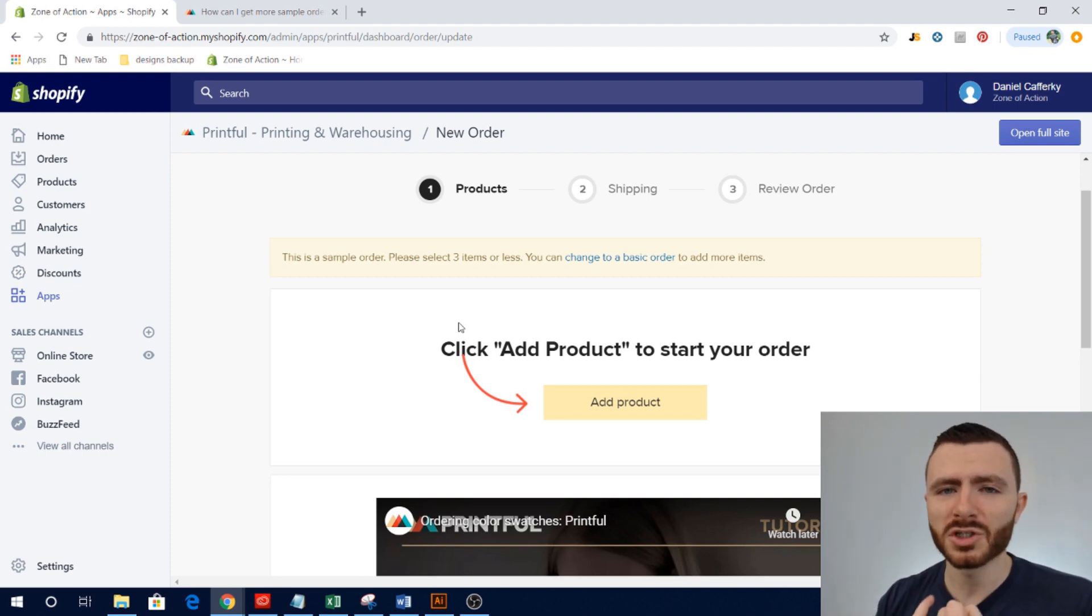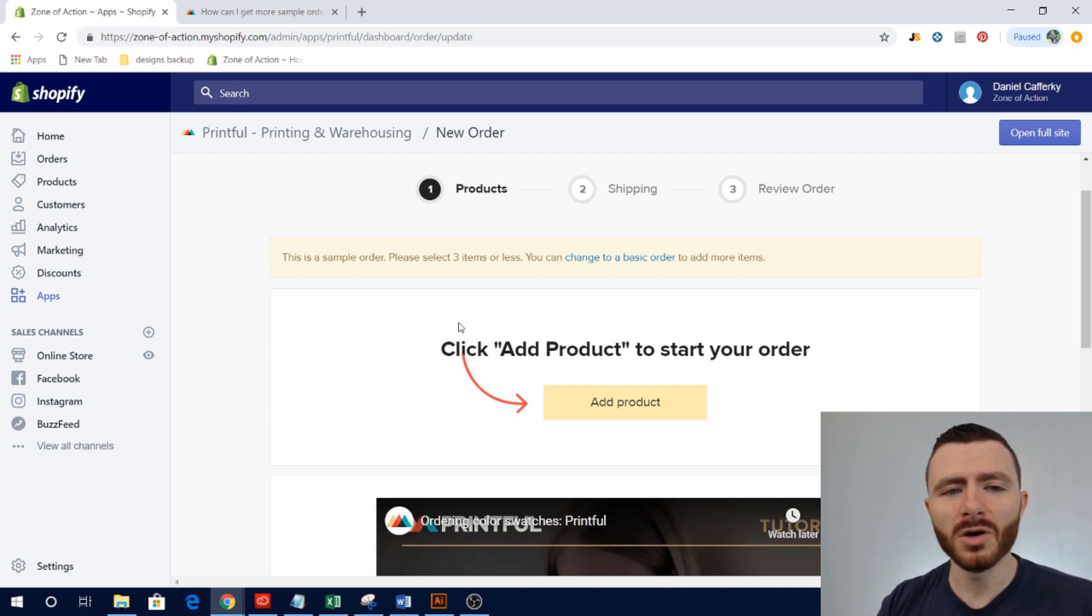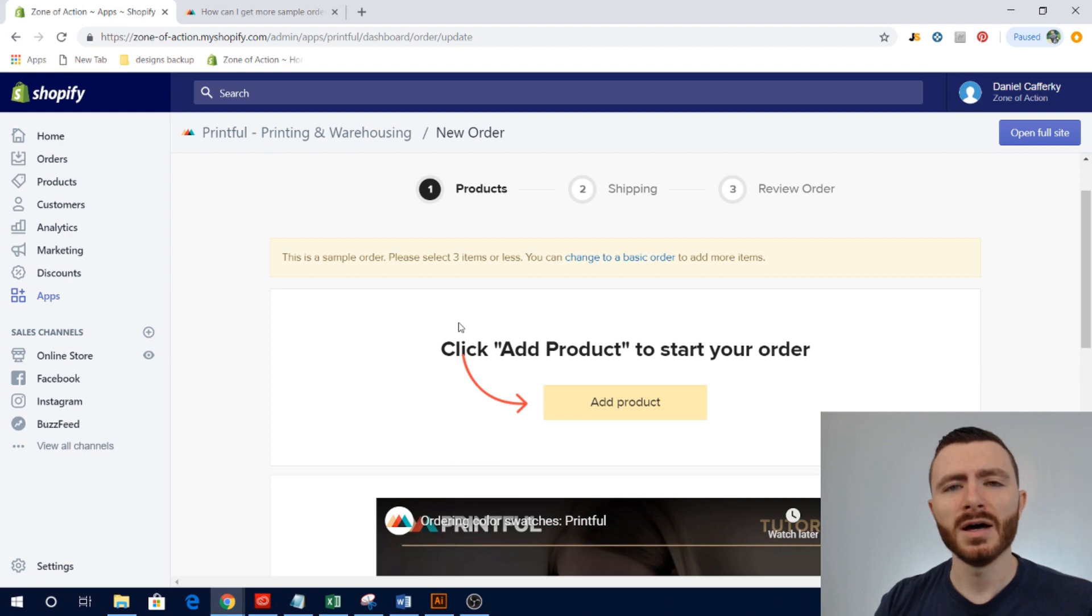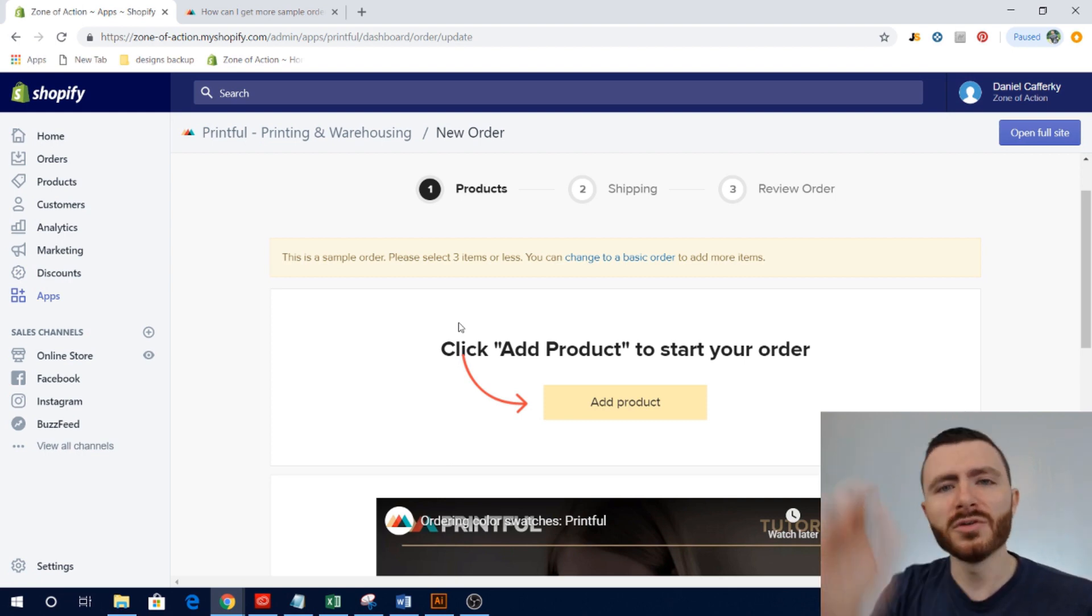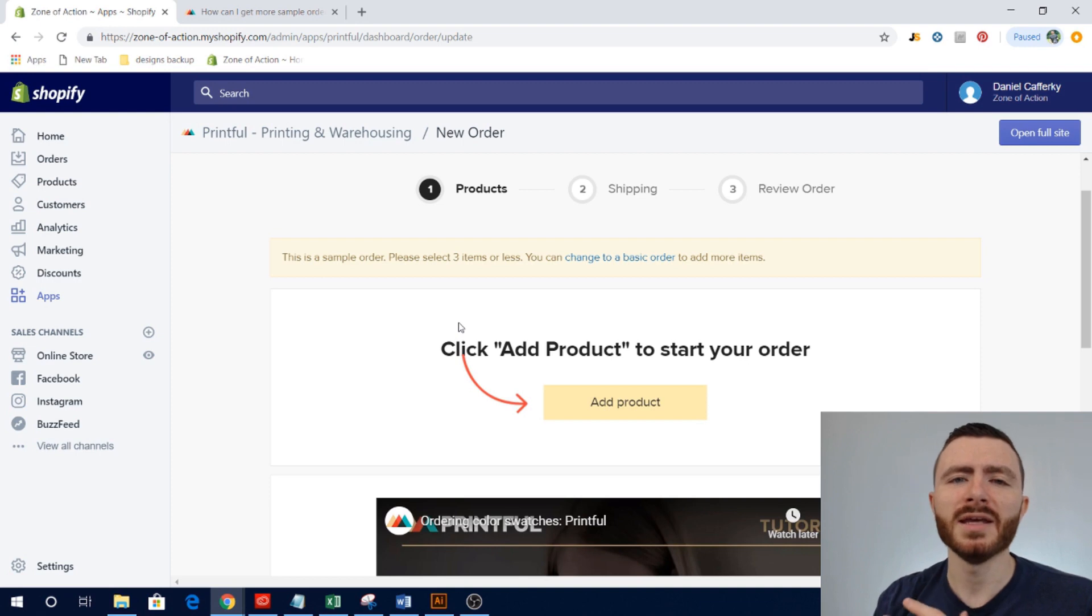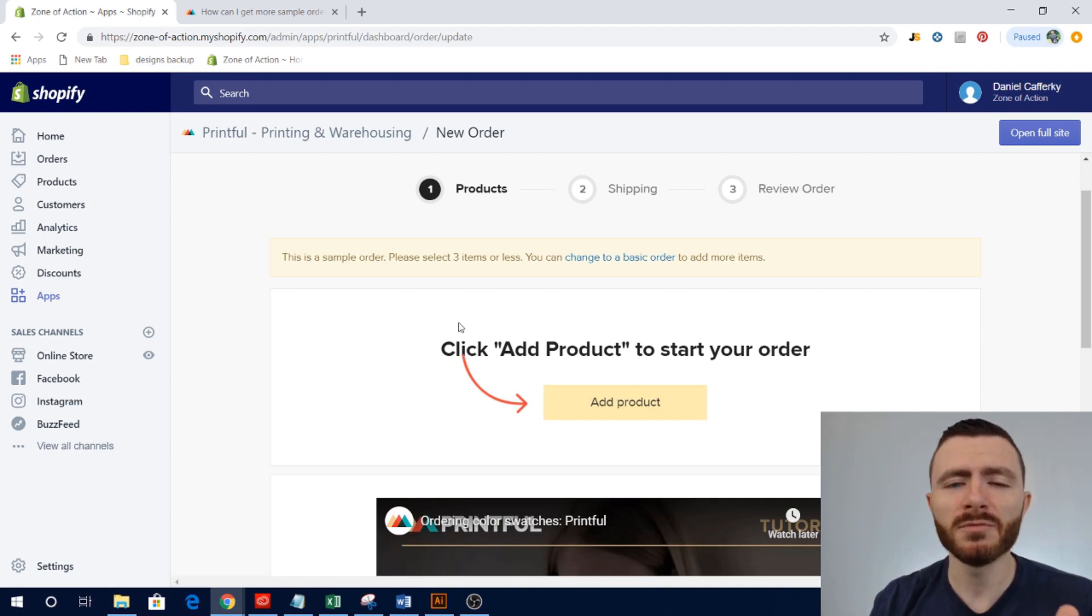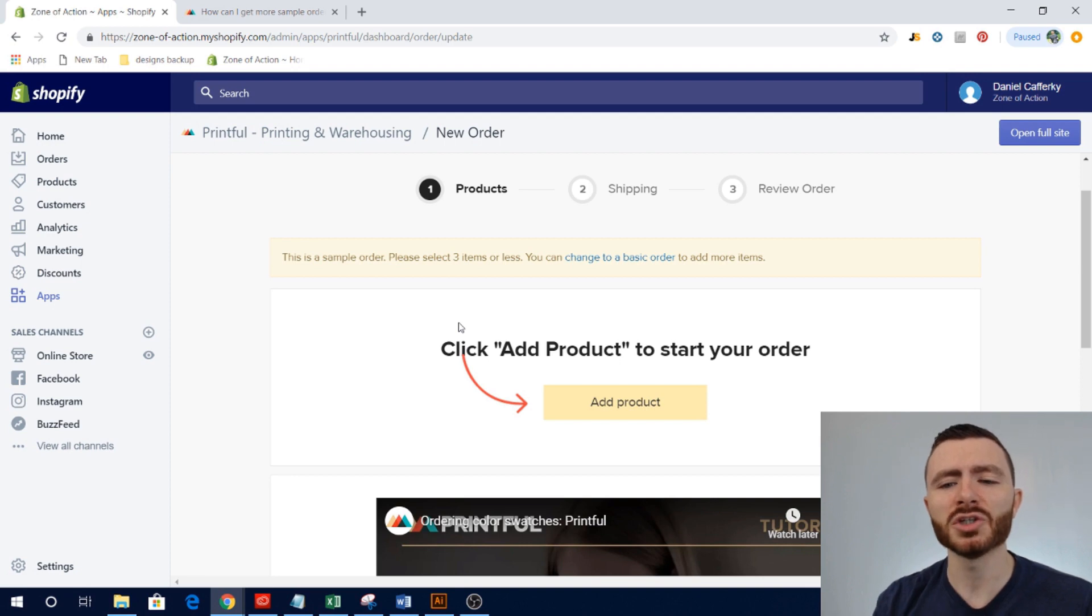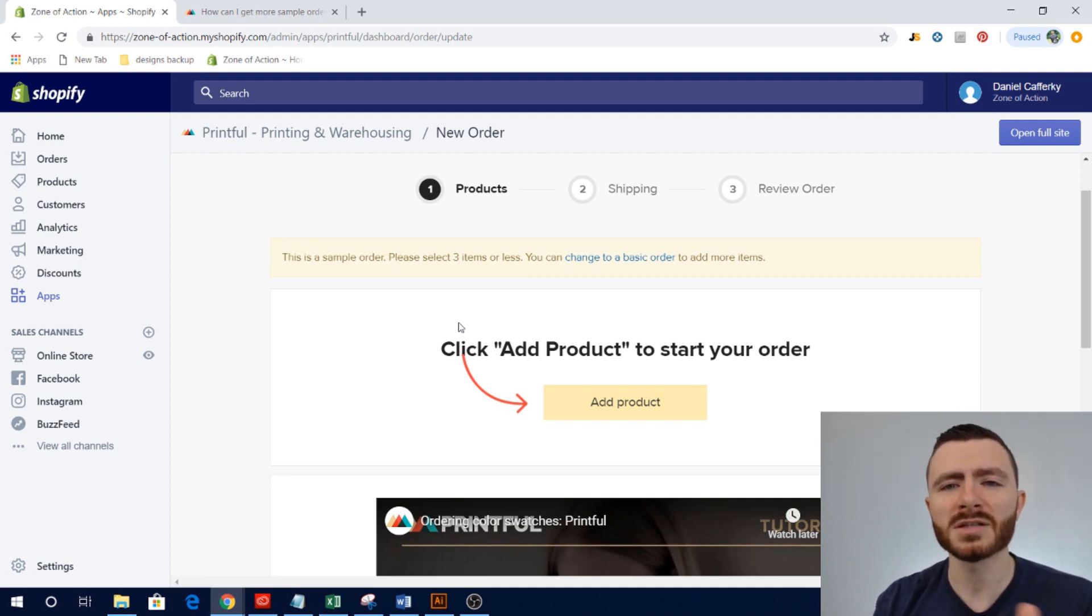But when it gets there you can look at the shipping label. If you've customized your shipping label then you can make sure that your logo is looking good. If you've left a custom note, which is something that you can do on the packing slip or the shipping label through Printful, you can read that, make sure that it's accurate, make sure it says basically what you typed into Printful.